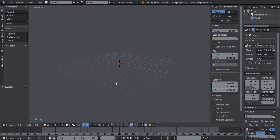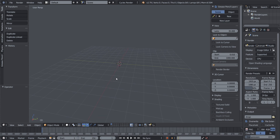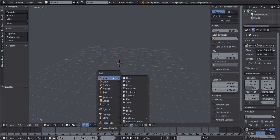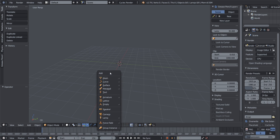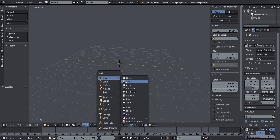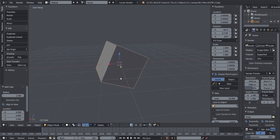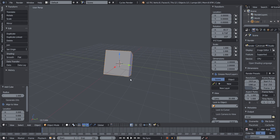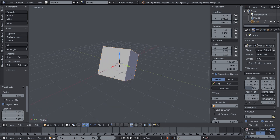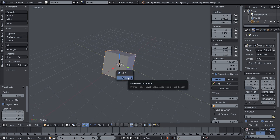The shortcut to add a mesh is Shift+A. Keep your hand on Shift and press A — a menu appears. Hover your mouse over Mesh and another menu appears on the side. Select the type of mesh you want; in this case we're going to choose Cube.